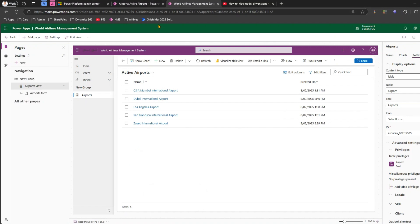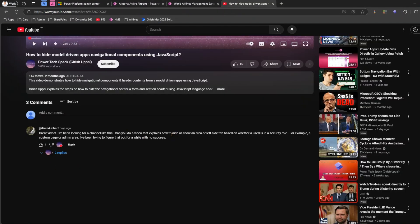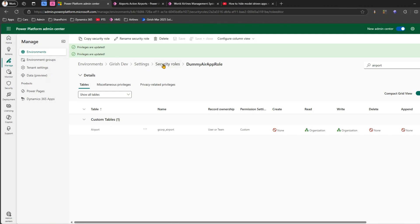As requested by the user — how to hide or show an area or left-side tab based on whether a user is in a security role — this is how it needs to be done. You can use a security role per table. It may seem like a lot, but if you want to clearly segregate information you need to do that. If you have a single security role like Airline Read or Airline Supervisor you can use that as well. For this example I created the Dummy Air App Role to demonstrate the table privilege feature. Thanks for watching.